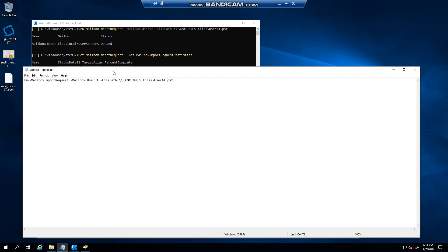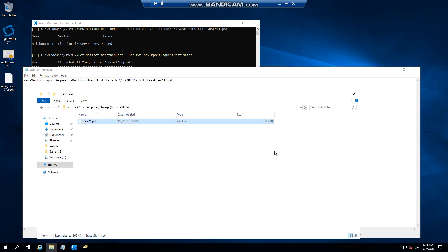Just remember, importing a mailbox will obviously increase the size of the current user's mailbox. In this example the PST file is only 265 kilobytes, but I've seen massive PST files. If the user has a 100 gig mailbox and you're bringing in a 2, 5, 10, or 20 gig PST file — and obviously the bigger they are they're not really supported because there is potential data loss — you're going to grow that user's mailbox. So just be aware that you might need to adjust the quotas so that they don't hit the send/receive limit, depending on whatever quota is set in your organization.